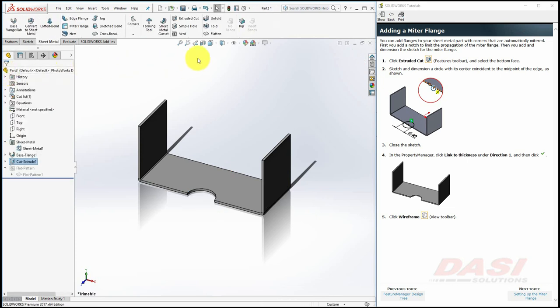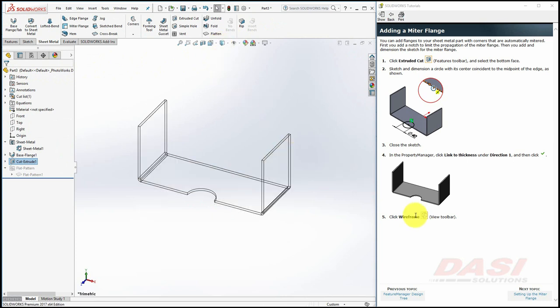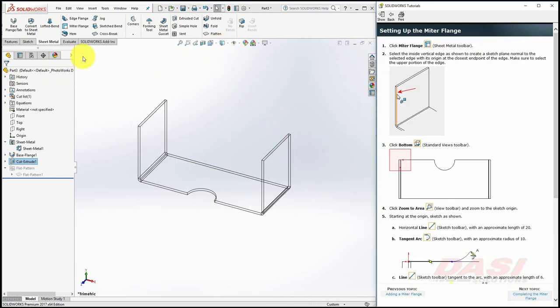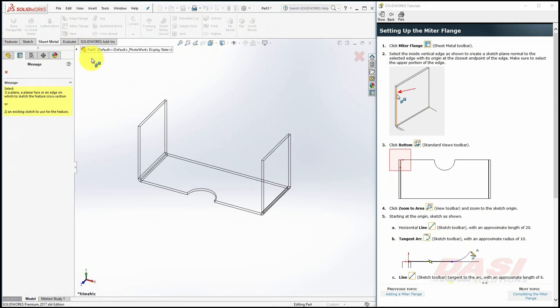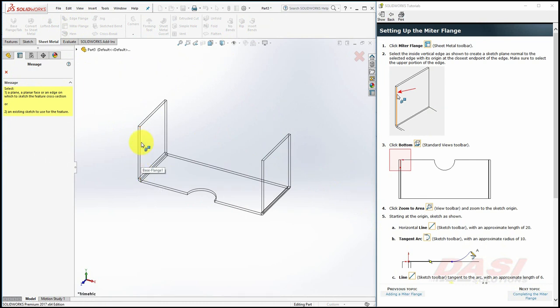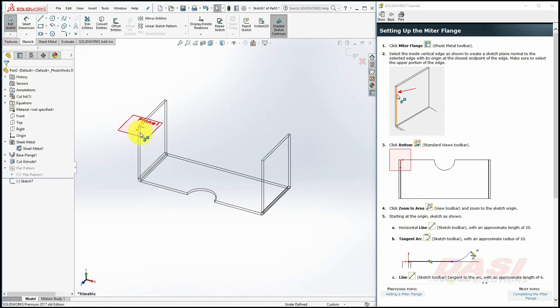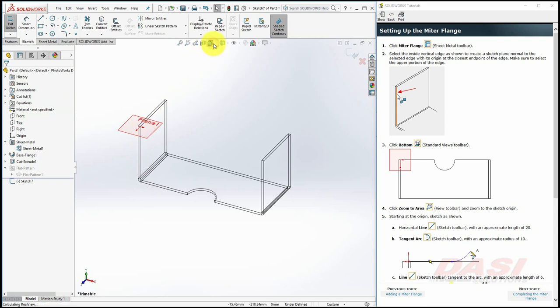Select Wire Frame. To begin a miter flange, click on Miter Flange, and select the upper half of this edge. Selecting the lower half would place a sketch on the wrong side of the midpoint. Orient to a bottom view.